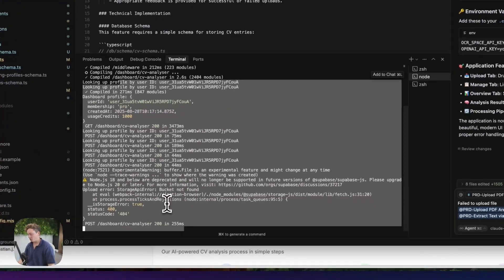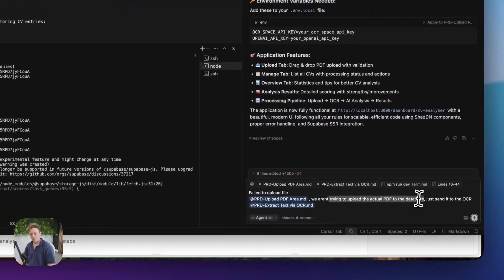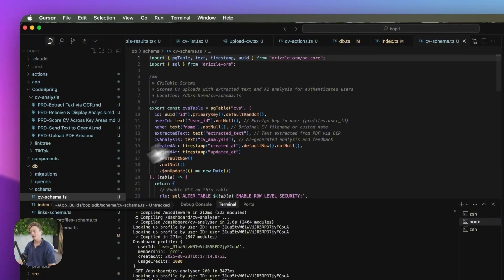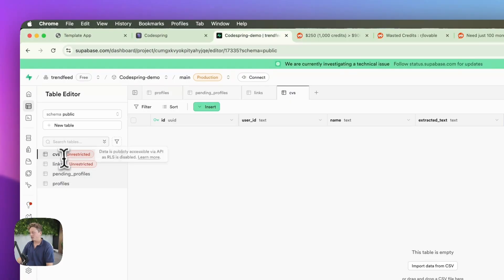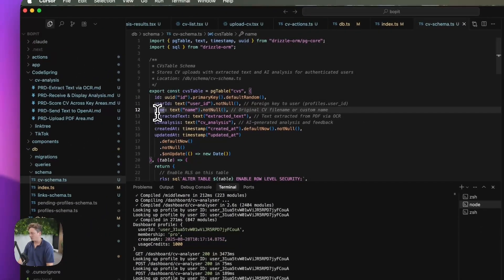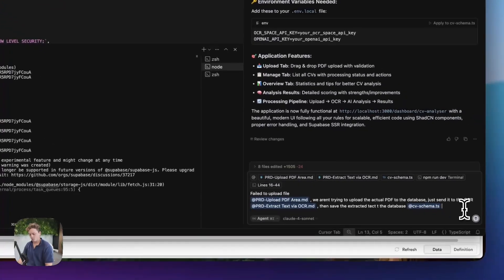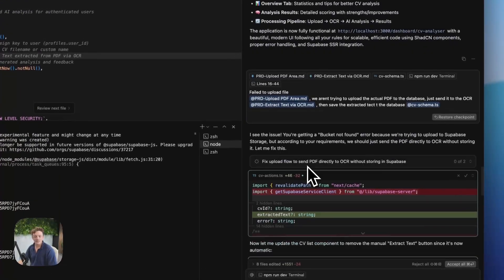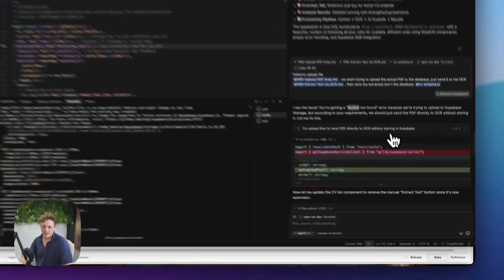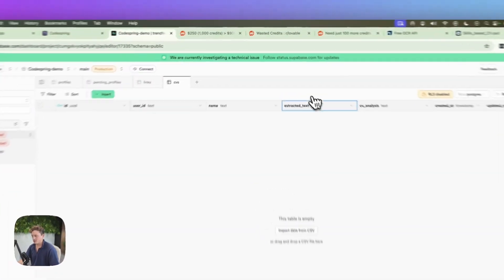So we're going to go ahead and copy this error and write this prompt here. I'm going to tag the upload PDF area requirement doc and say: we aren't trying to upload a PDF to the database — just send it to the OCR so we can actually extract the text, then save the extracted text to the database. And we're going to tag this file here, which is the CV schema. That is the breakdown for this table in our database — we've got CVs, ID, user ID, name, extracted text. So we're just going to send this prompt through and see if it can fix that error for us. And just like I suspected, that was exactly the problem — it was trying to save the PDF file directly to the database, which we don't want to do. We just want to send the PDF, extract the text, and then save the extracted text to the database.